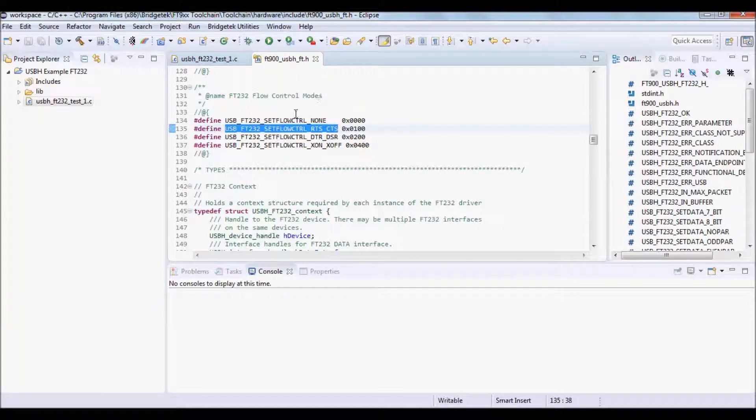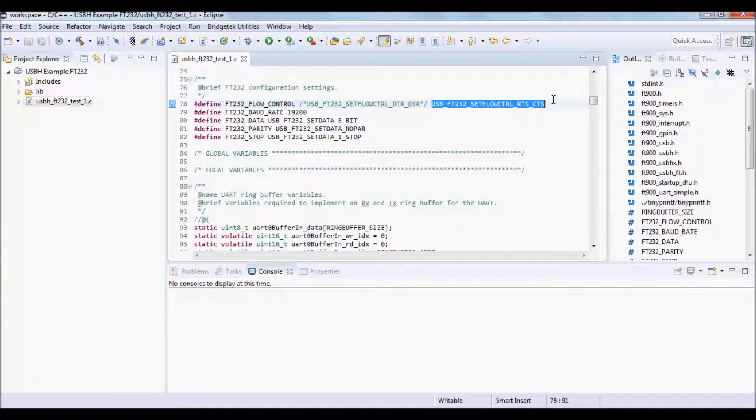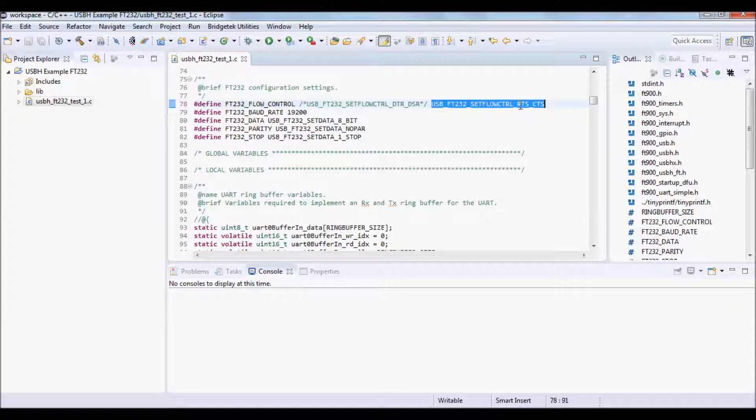You can change that to None for example. You can also change other settings like baud rate and other UART settings.